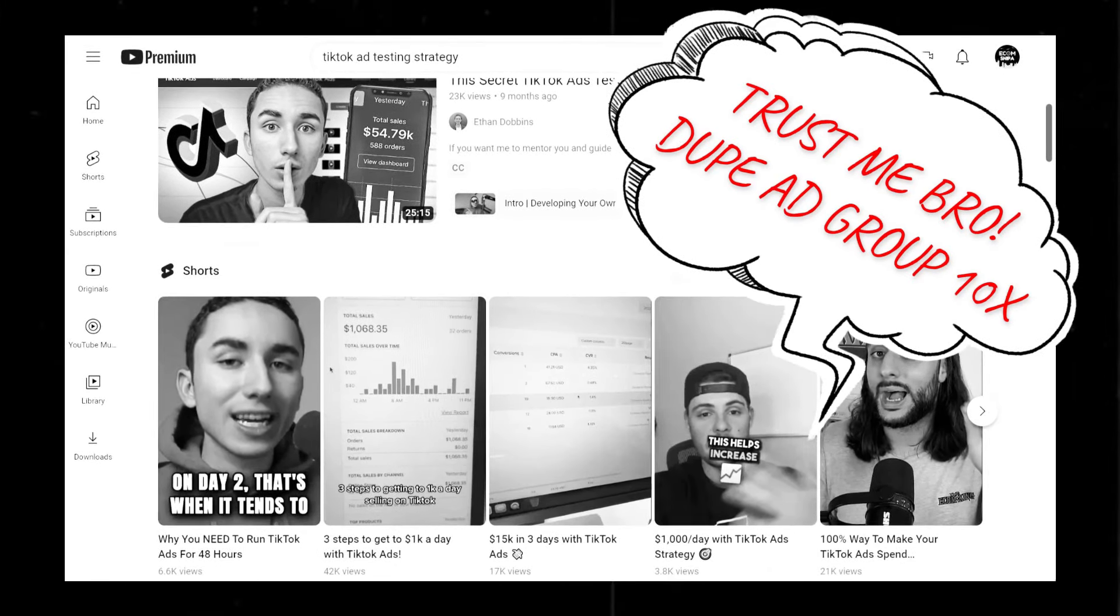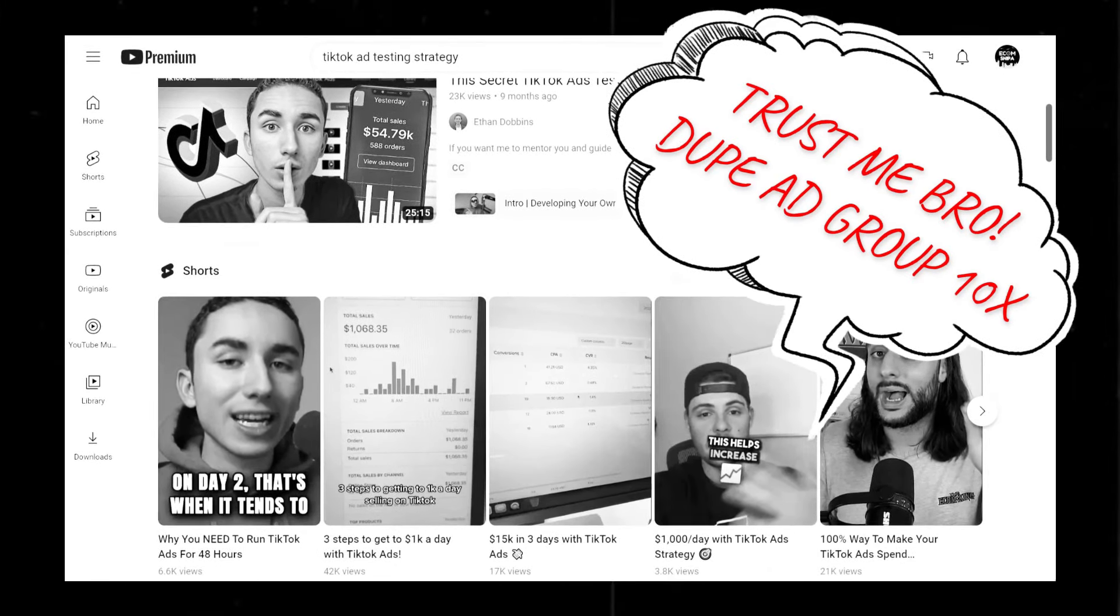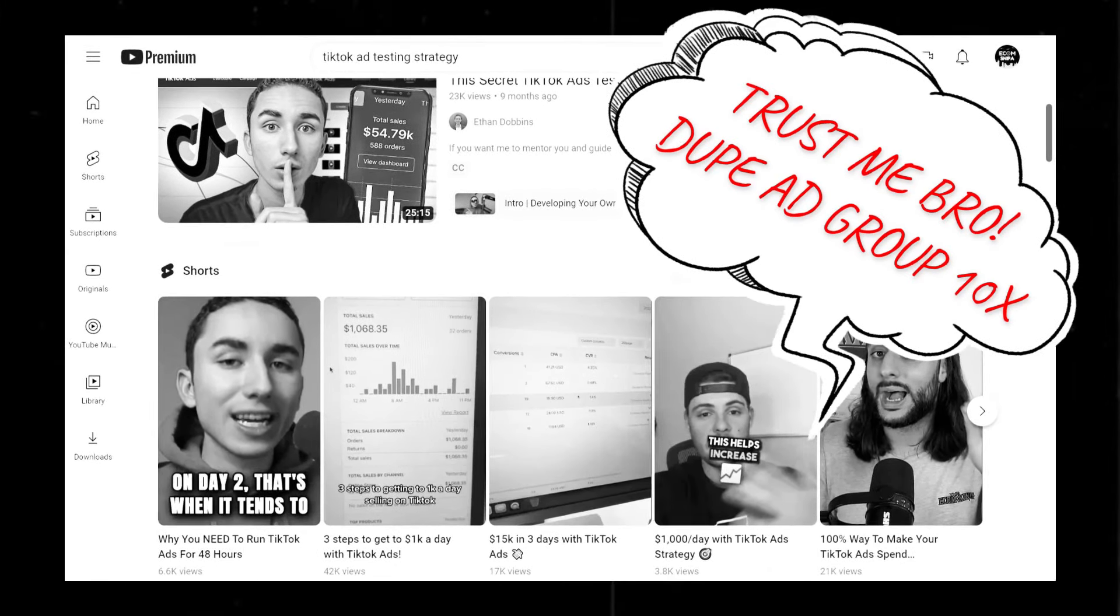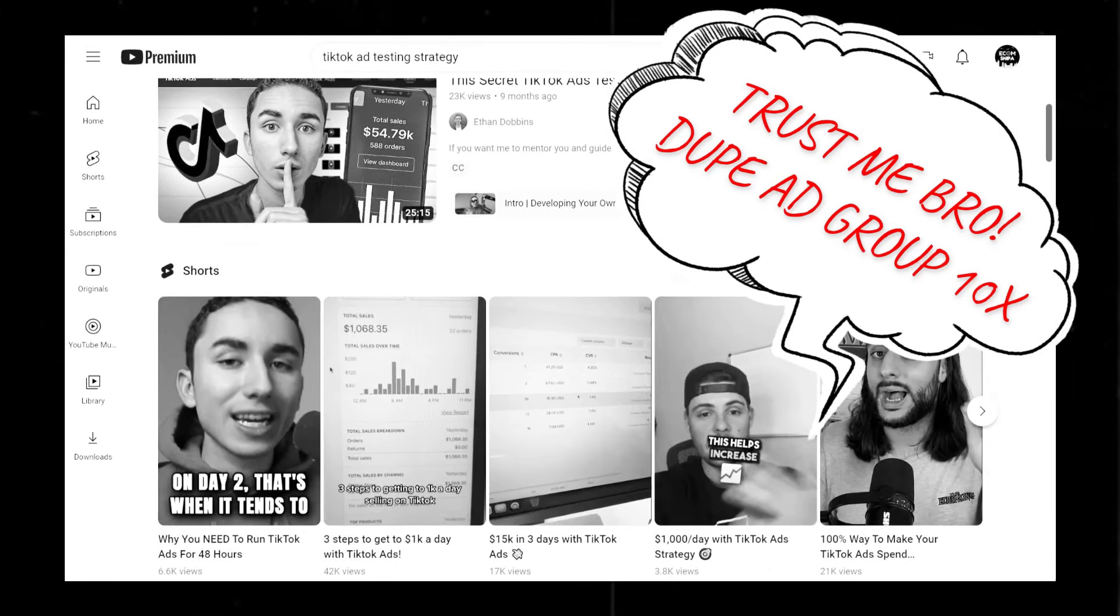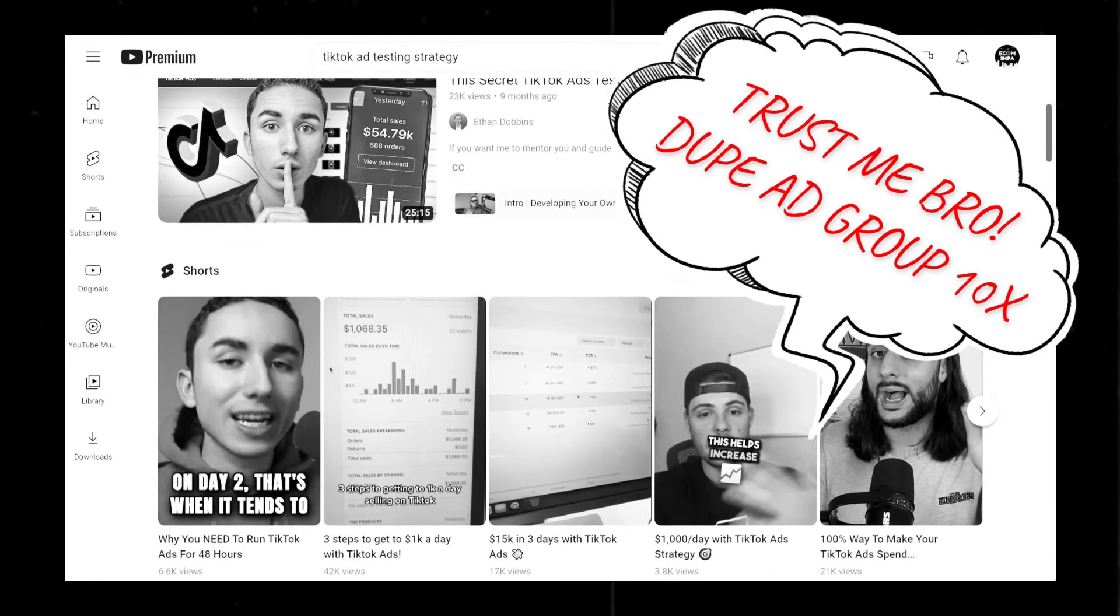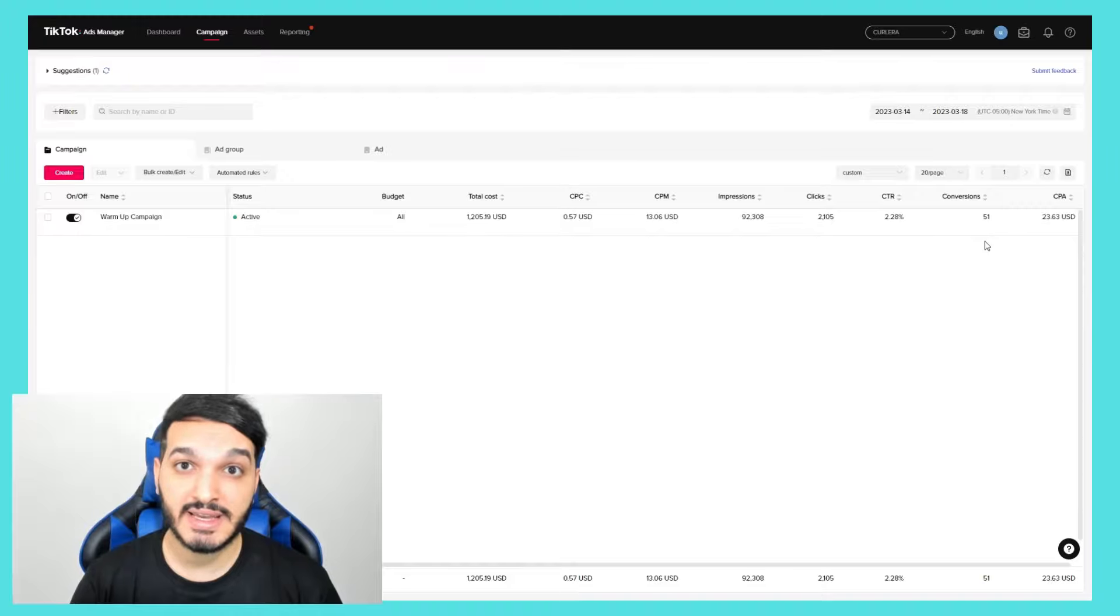By the way if you find this information helpful do me a favor and tap that like button and subscribe to see more high quality content like this. I appreciate your support on my small channel. Anyways, now that you understand how this warm-up testing strategy works I'm going to let this campaign run without touching it until I reach 50 conversions. I'll update you guys when I get there.